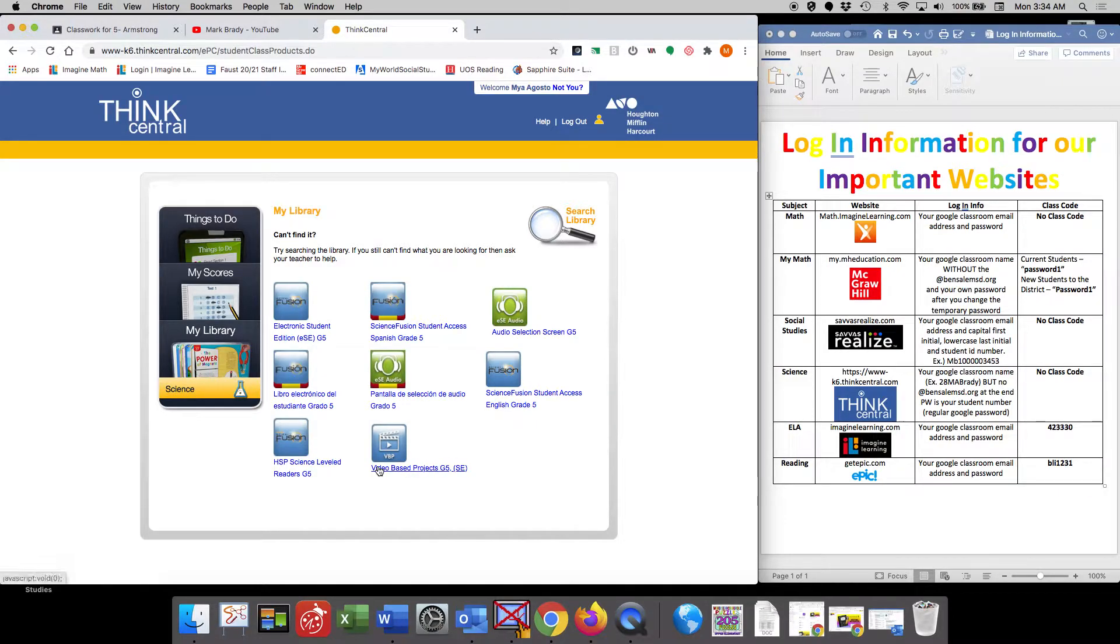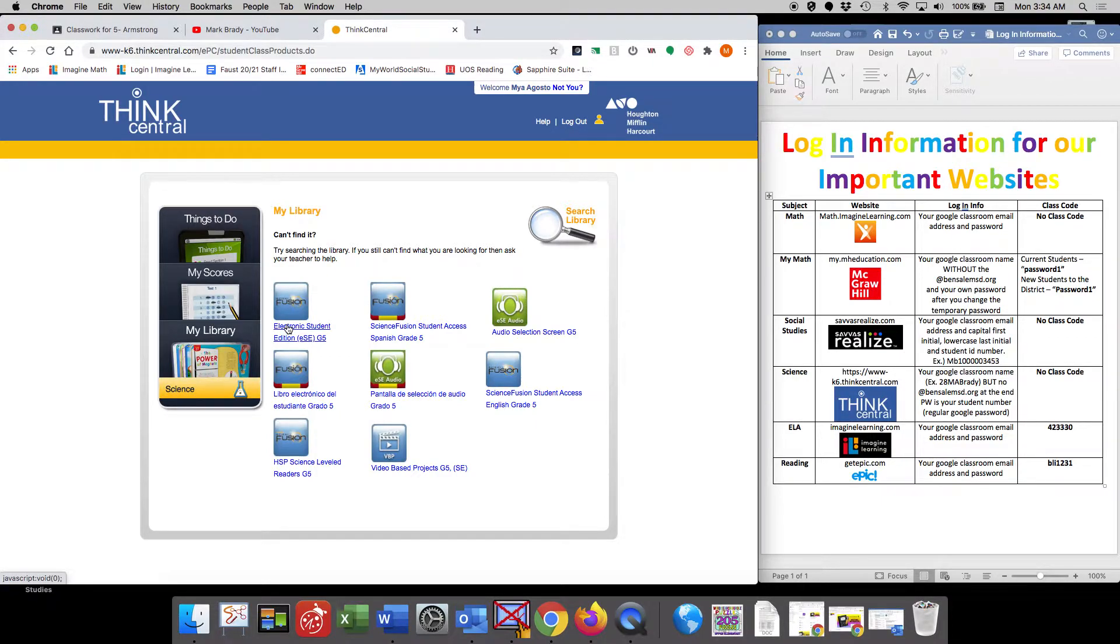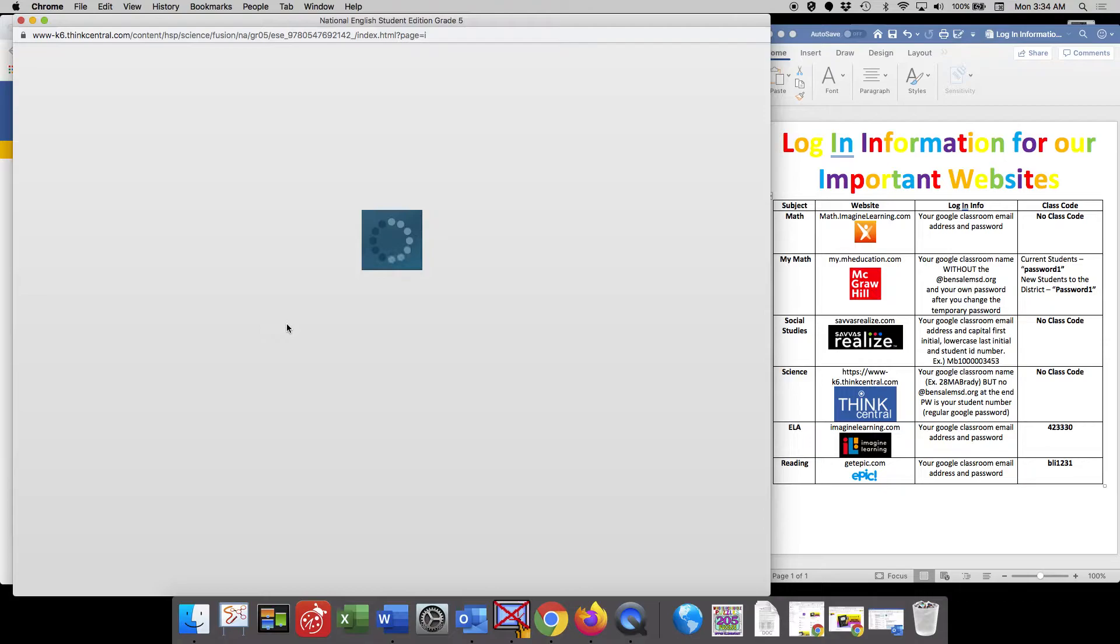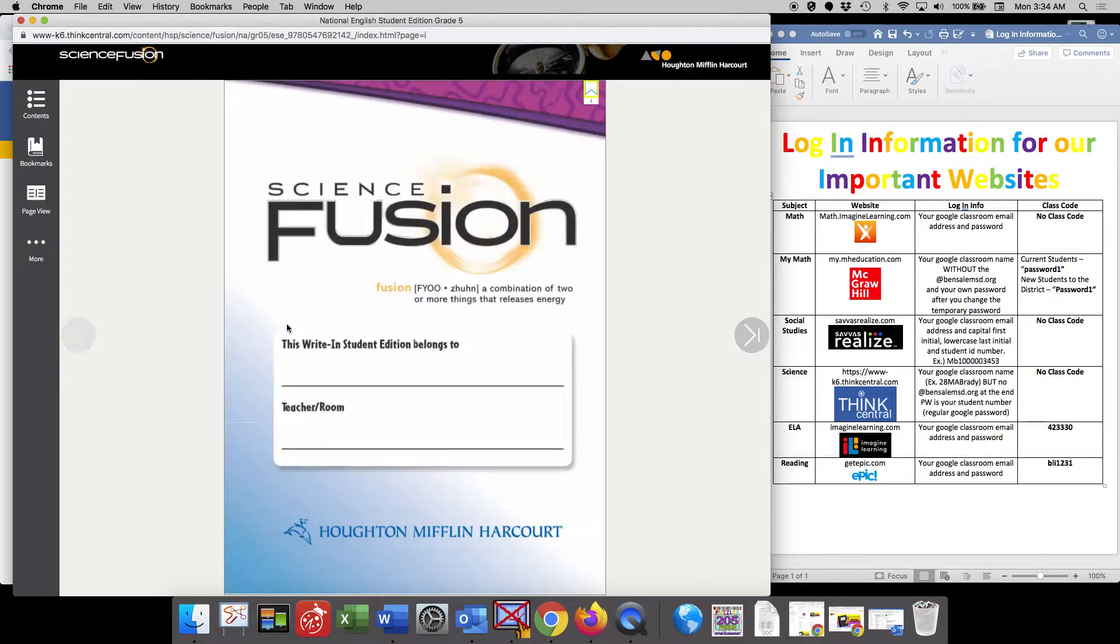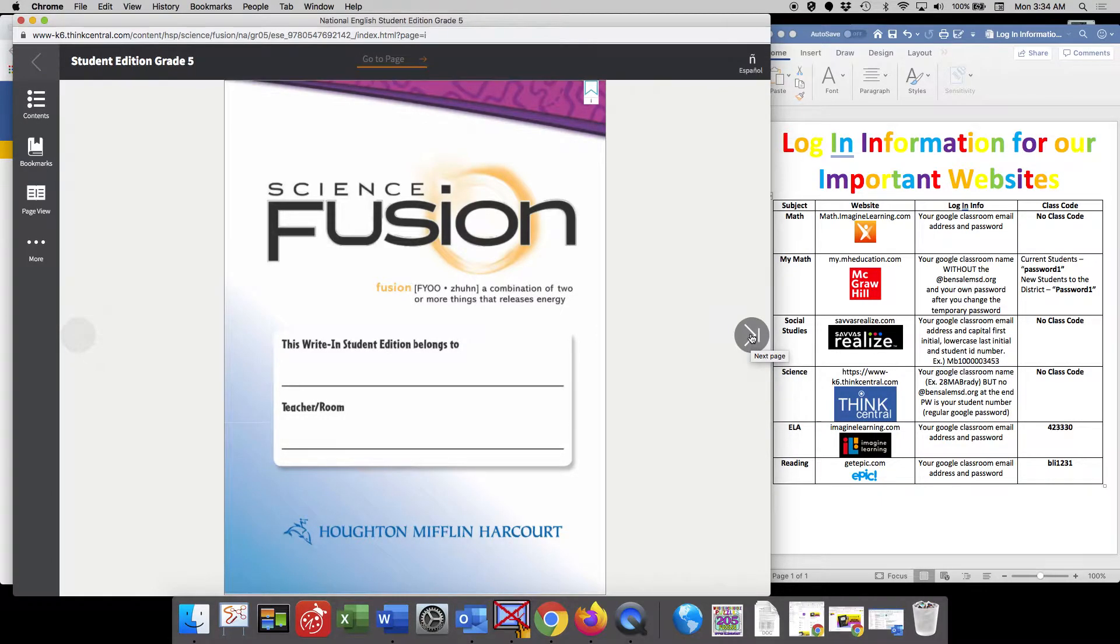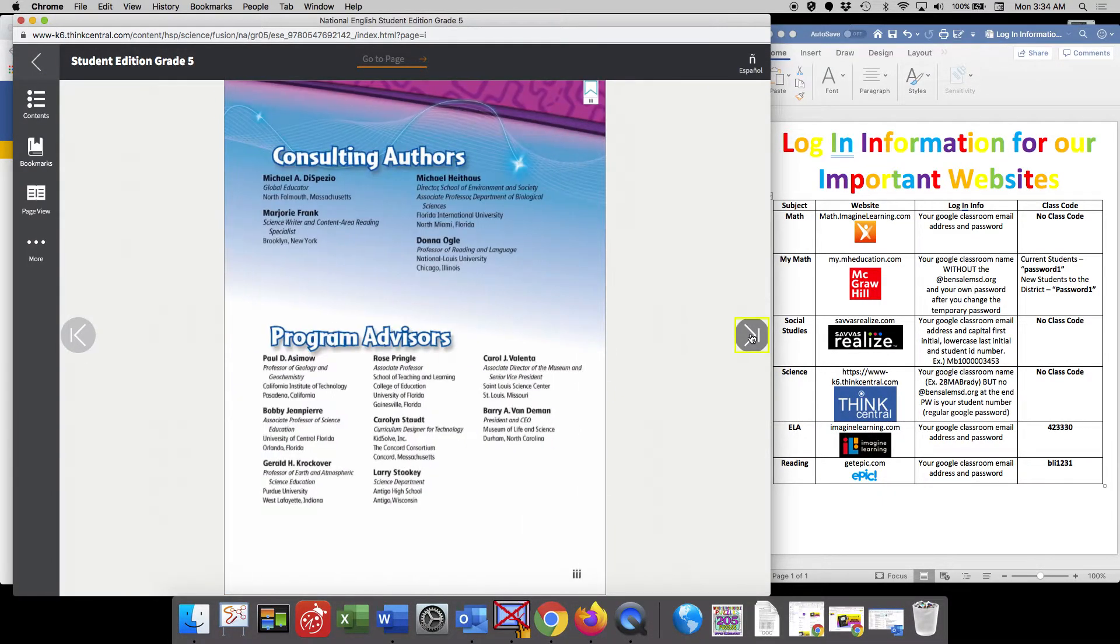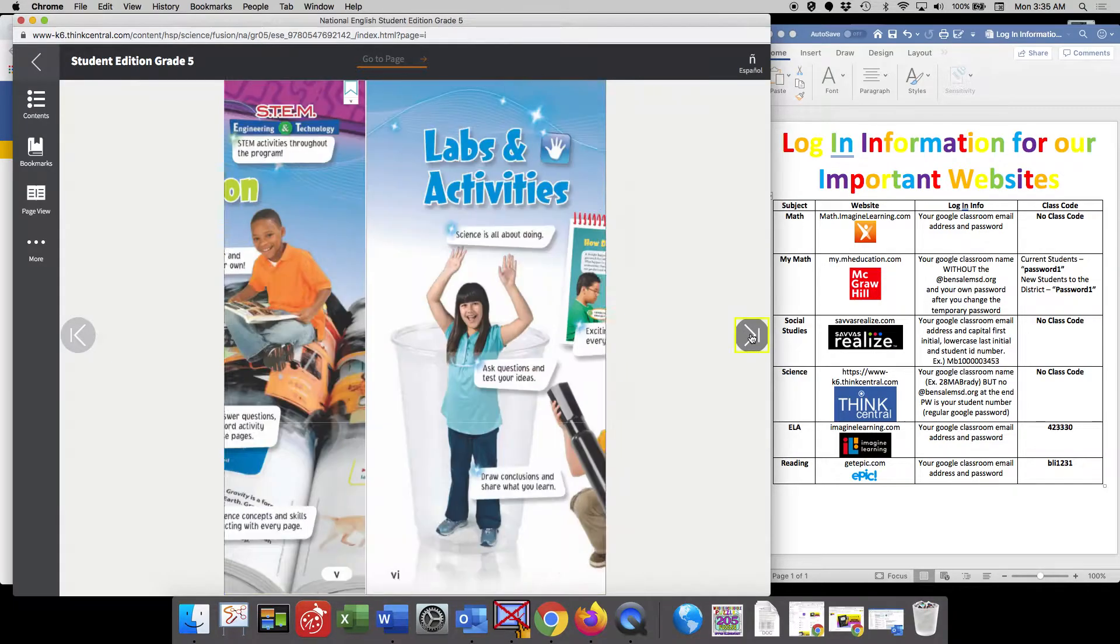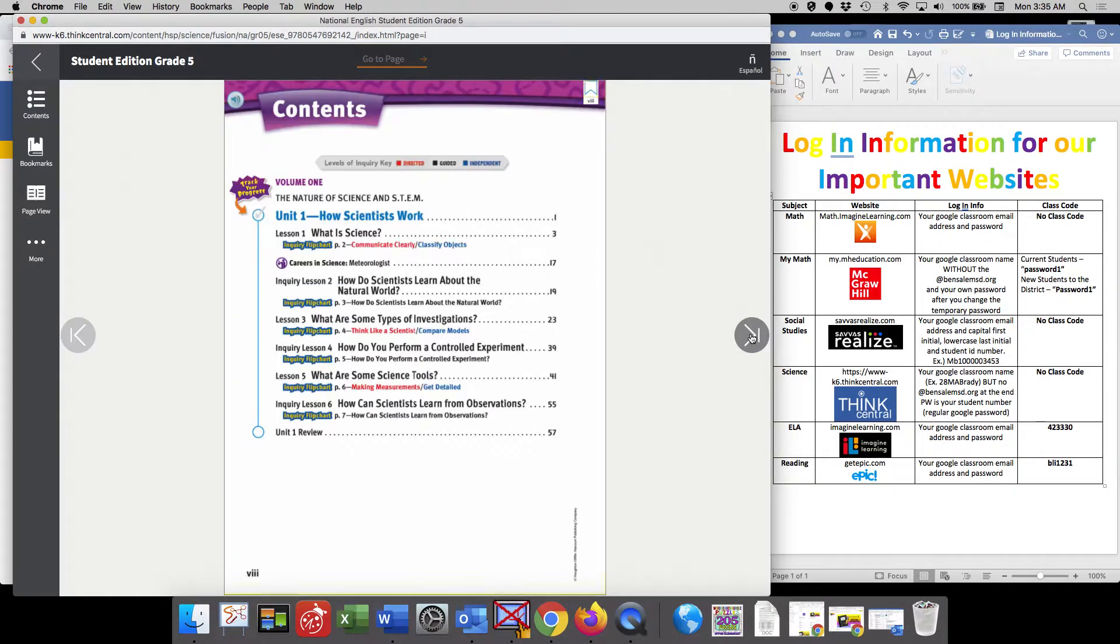This electronic student edition, if you were to click on that, it will open up your book. This is the same book that you received at orientation. So you could look through the hard copy version that you have at home or if you like the digital version better, you're able to look at the digital book here as well.